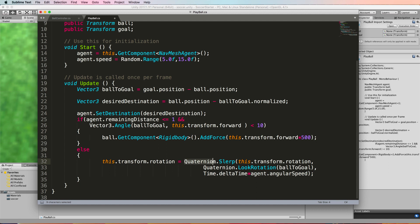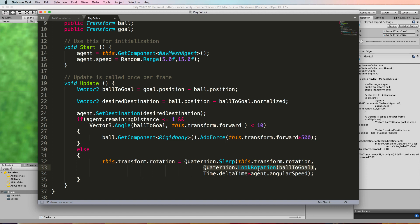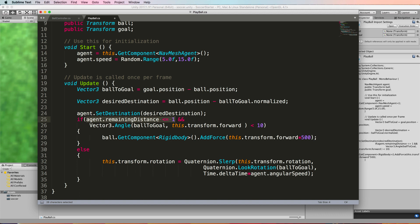So we can use a quaternion.slurp that takes our current rotation and turns it around slowly to look in the direction of the ball to goal vector which is just there using the quaternion dot look rotation. Now I use slurp a lot in moving characters around so you might be familiar with it from my other tutorials. The other thing here is that if we're outside of the range for kicking which is here then we're going to be slurping towards the ball. Now this slurp is basically going to be happening by the navmesh agent code anyway. So checking if we're outside of the range and then turning at the same time is kind of superfluous. We don't really need it.